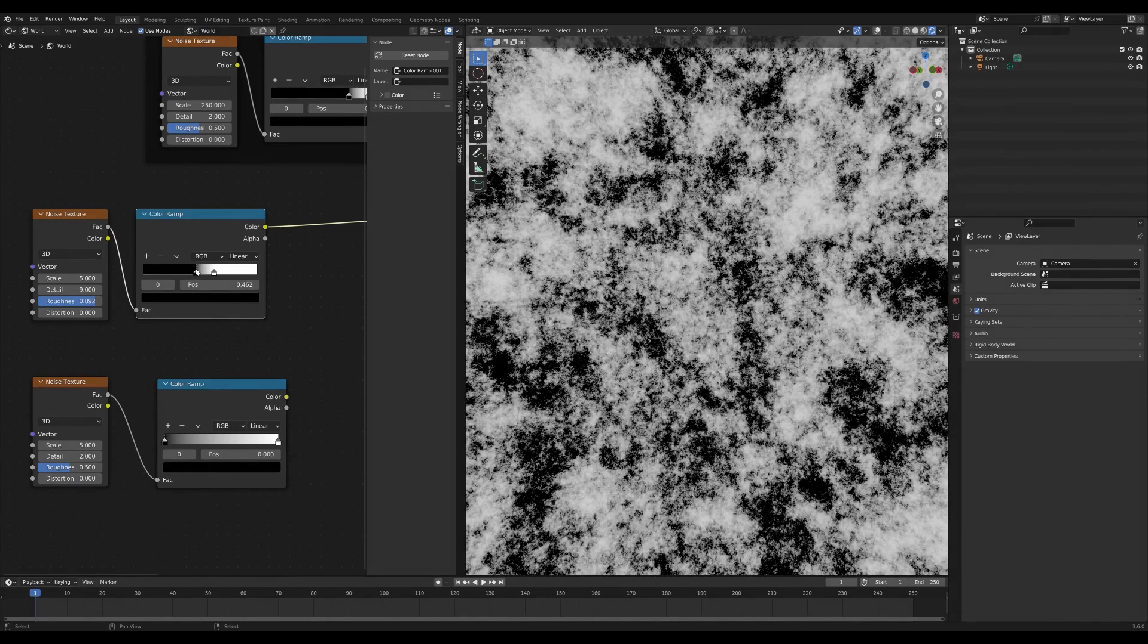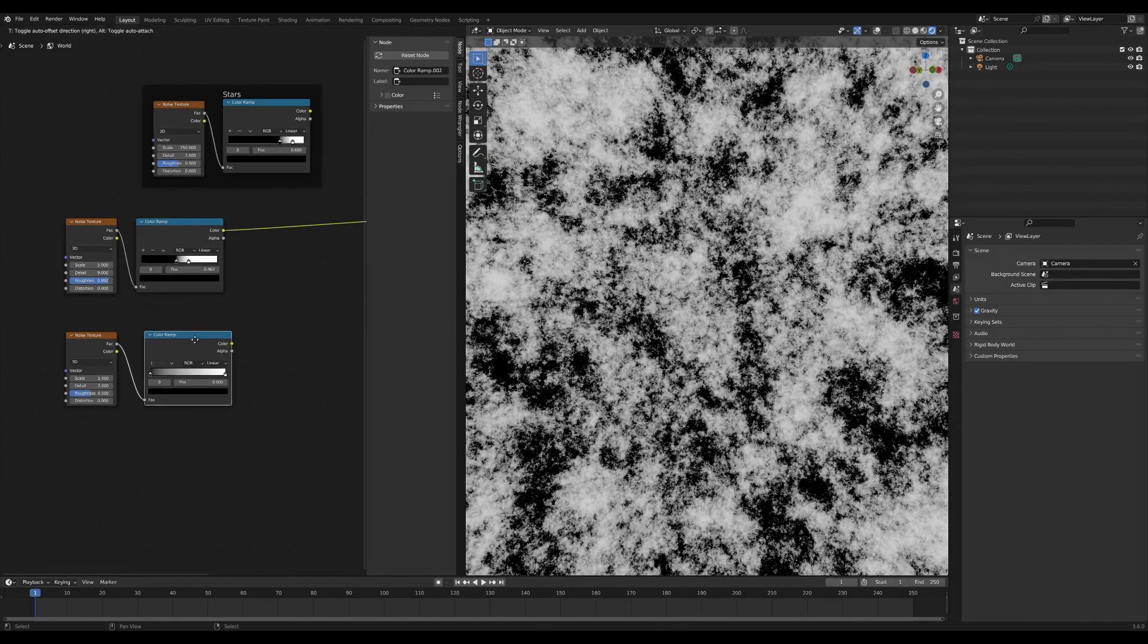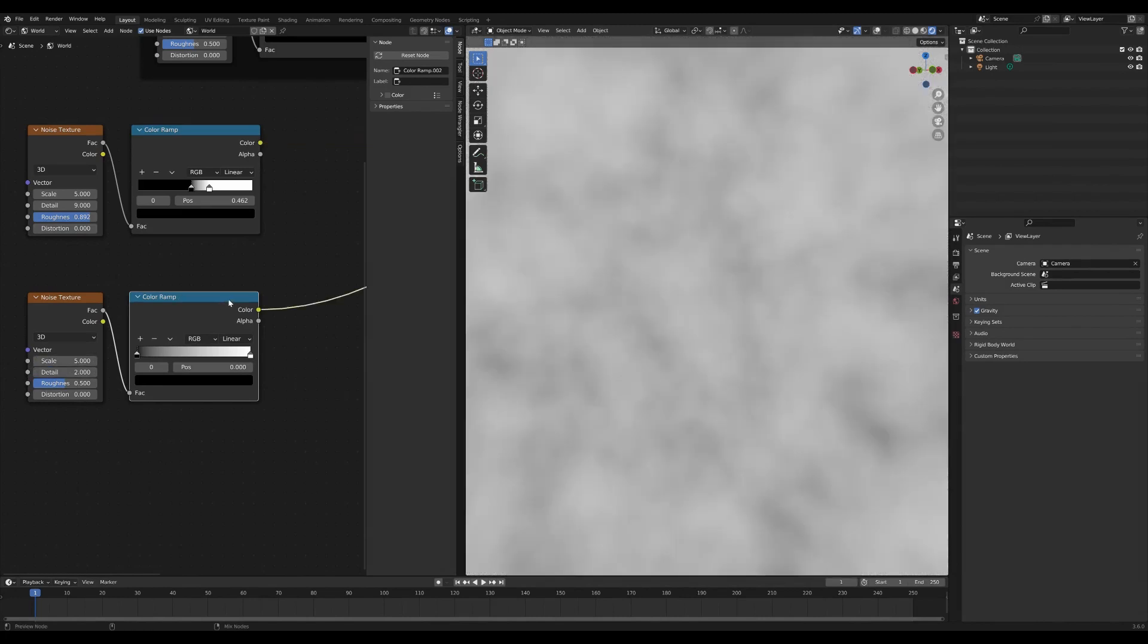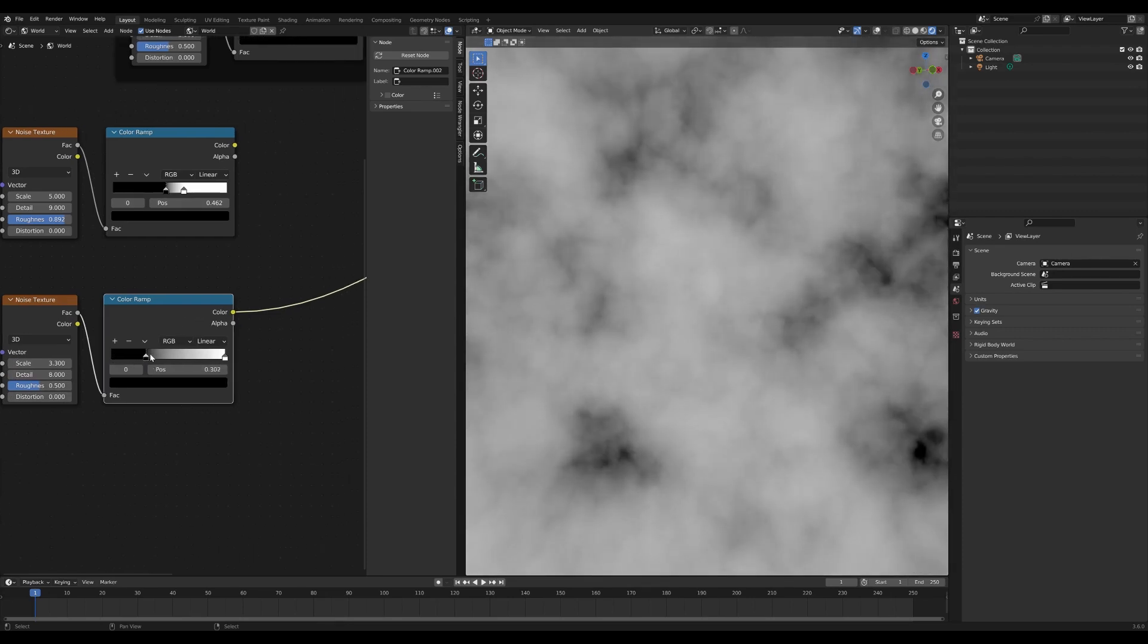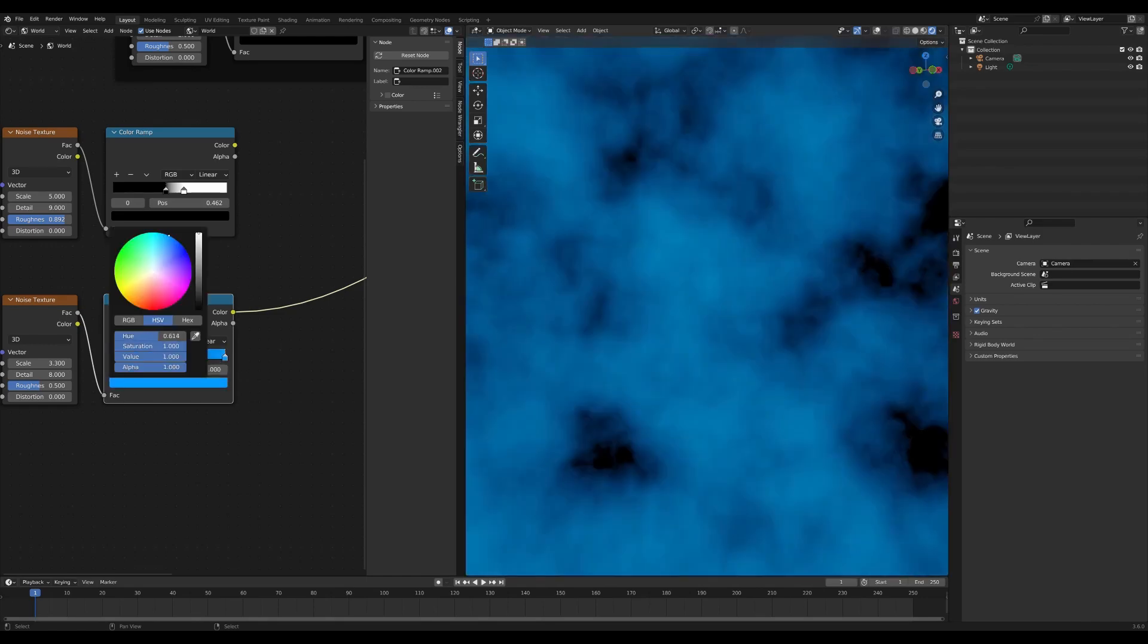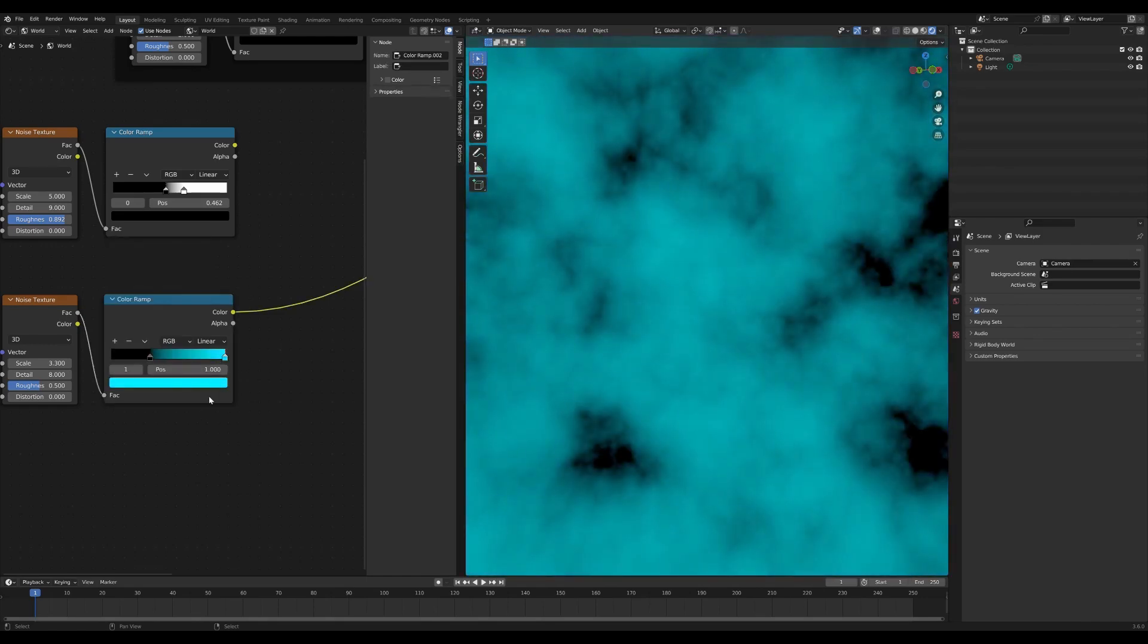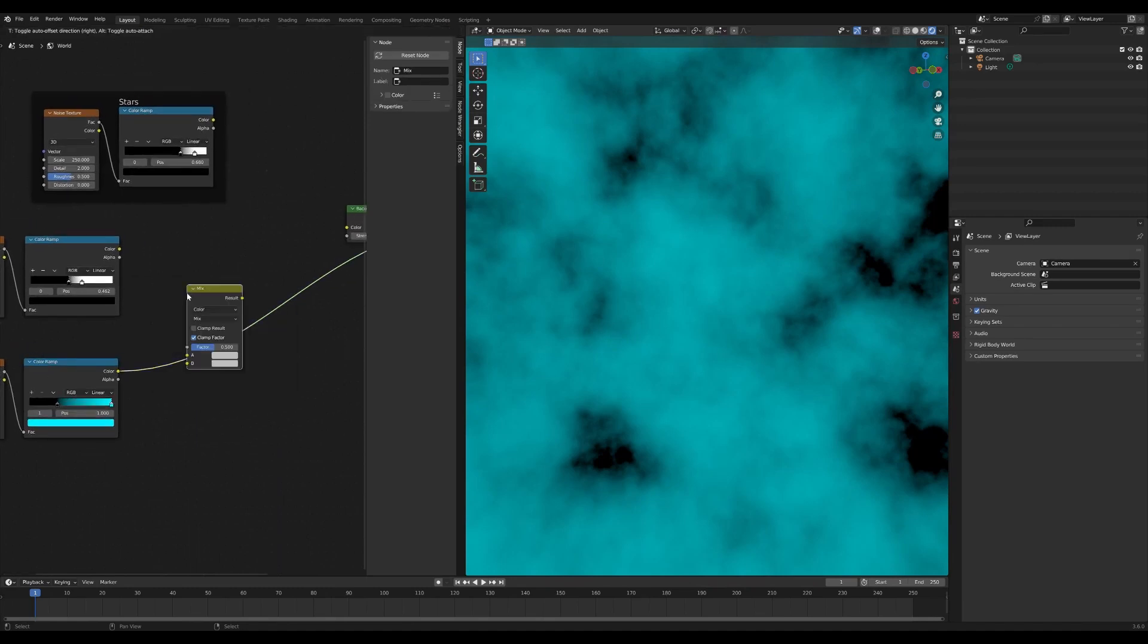On the second one we're going to go for something a little bit more broader, so the kind of larger shapes of our clouds. Let's try about three. Again we want higher detail, not too worried about the roughness. Black is going to become a bit more black but what this is going to be is the color of our nebula. For example we'll just pick a cyan type color and then we're going to merge these together with a mix color.